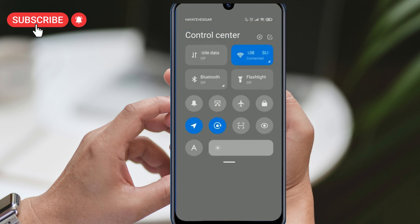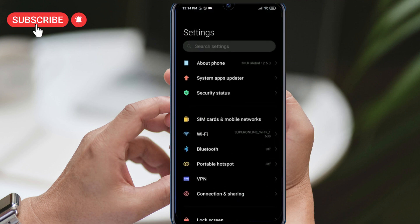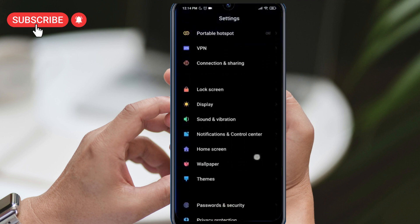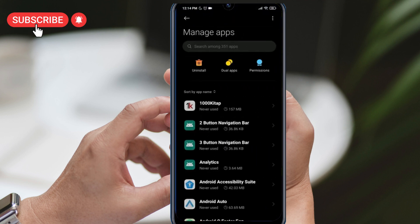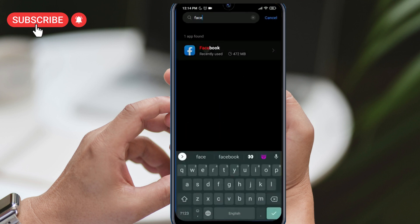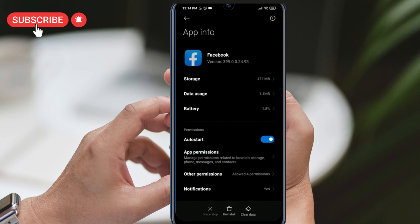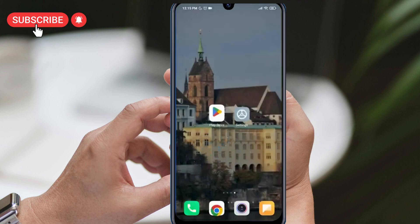Our second solution is to completely uninstall Facebook and reinstall it. To clear Facebook's data, go to your device's settings, click on Apps, then Manage Apps, and search for Facebook. Click on Storage, then Clear Data and Clear All Data to delete all of Facebook's data. After clearing the data, uninstall Facebook from your device and reinstall it from the Play Store. Once you've done this, check if the problem has been resolved.